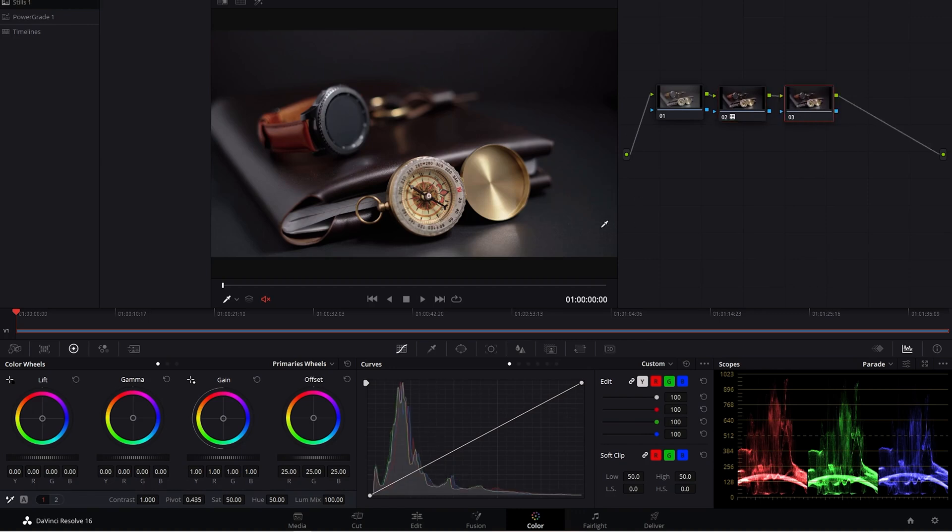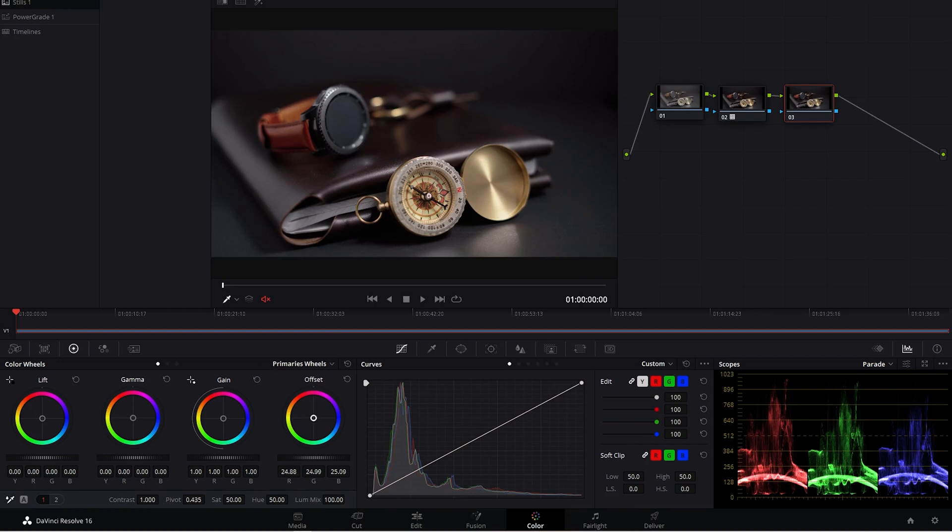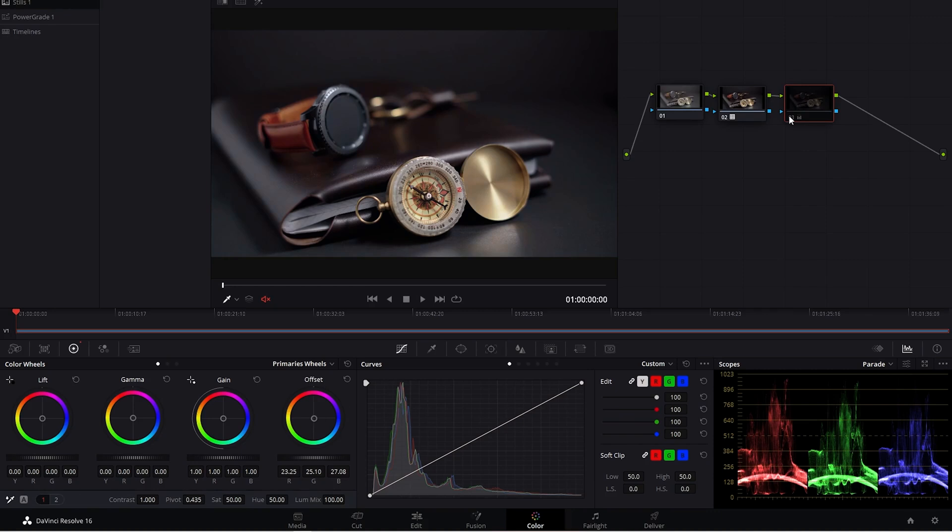And here we're just going to balance the shot a little bit. So there's quite a bit of red and overall I think it needs to be cooled down a little bit. And so a quick way of doing that is we're going to go to the primary wheels, the offset, and then drag this down just a tad bit. And I think somewhere around there looks good. And we can toggle this on and off and you can see what it's doing.